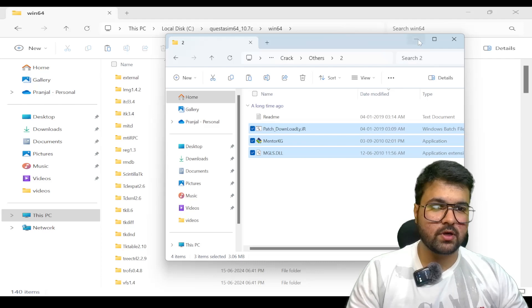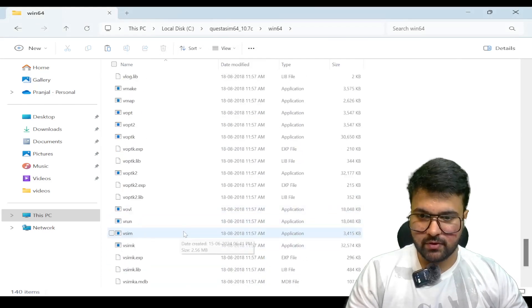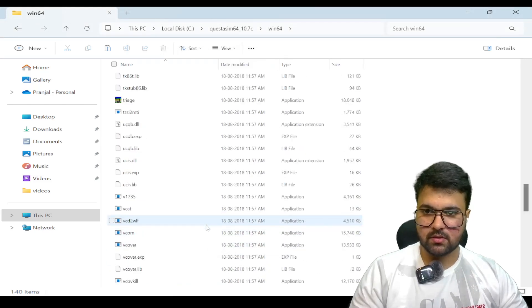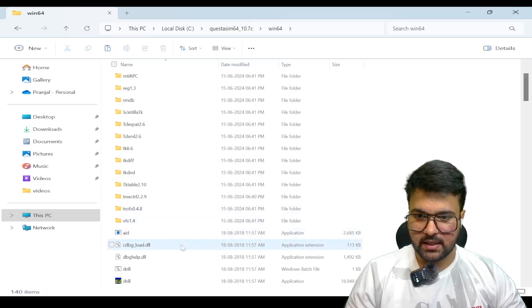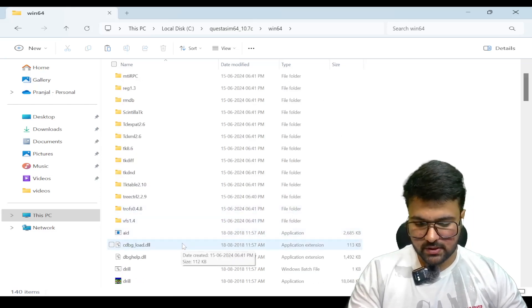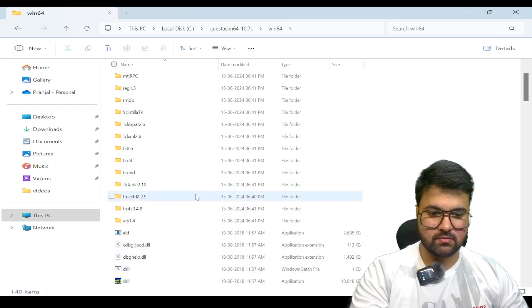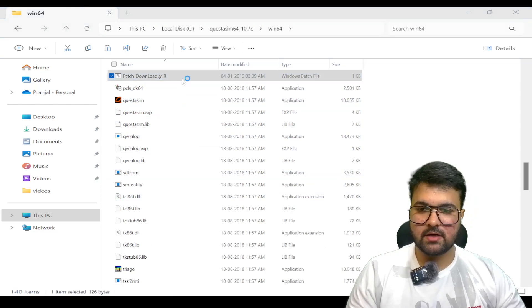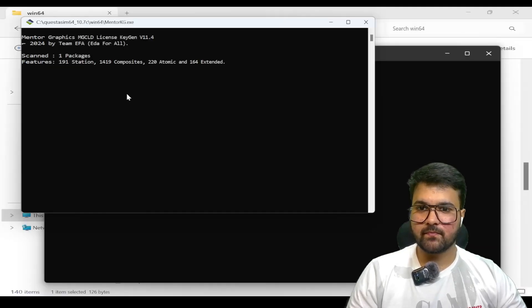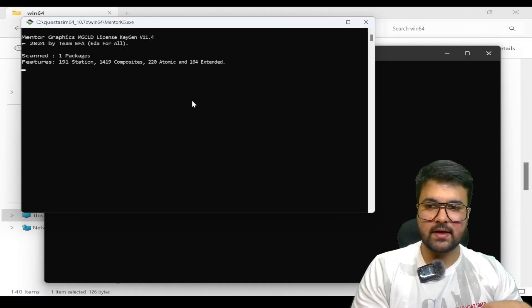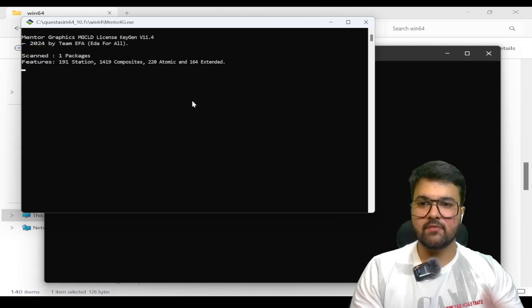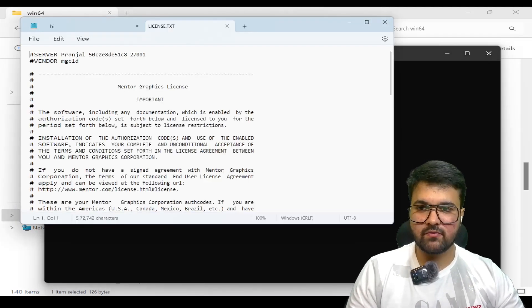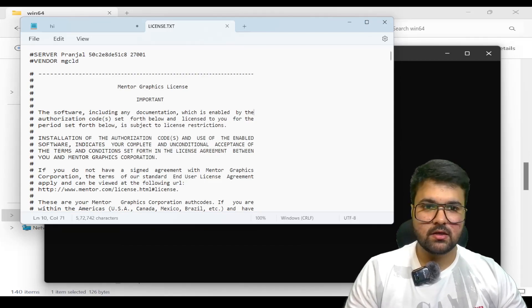Now we have to search for the dll file which will be patch.dll. We have to run this and this will create the license file, which we have to save. The license file has been created.